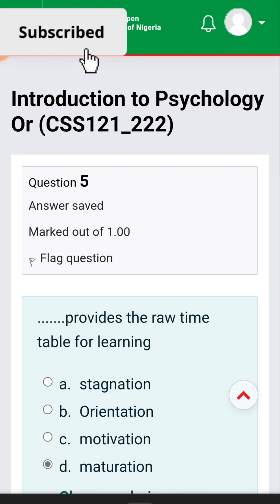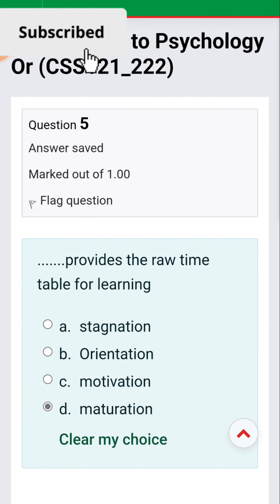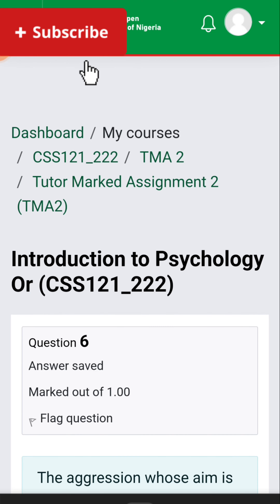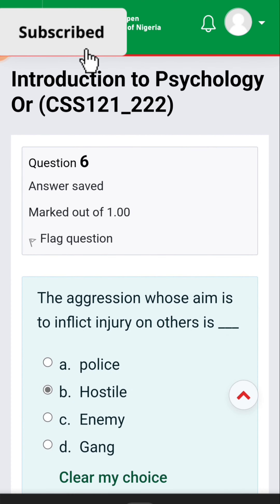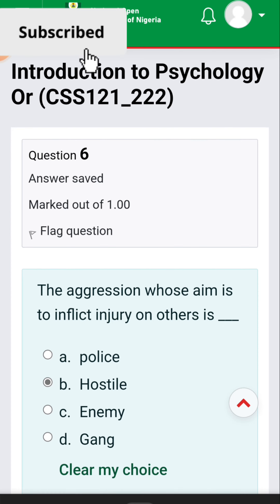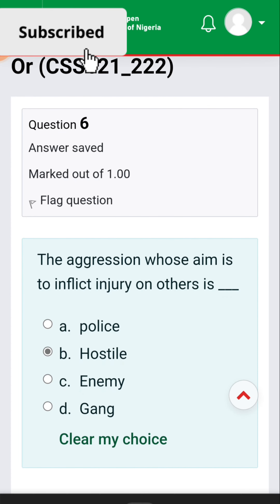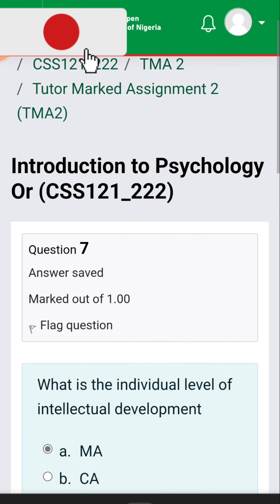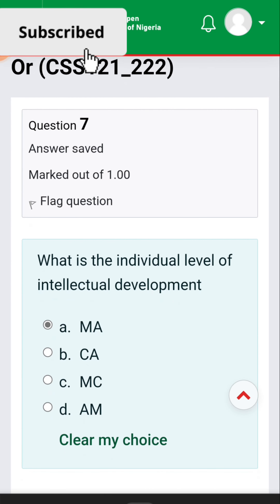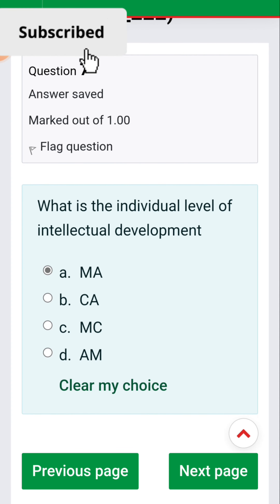Question five: maturation provides the raw timetable for learning. Question six: aggression whose aim is to inflict injury on others is [hostile aggression]. Question seven: what is the individual level of intellectual development? — MA.